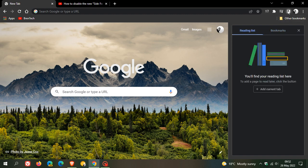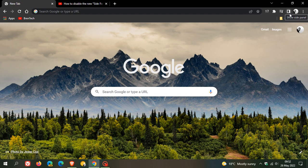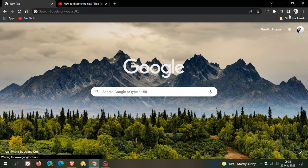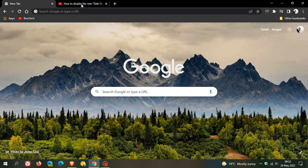When Google introduced this new side panel, there were a lot of comments and feedback, even on this channel, with some users considering this to be bloatware and clutter. That's understandable. I then posted a video after the feature rolled out titled 'How to Disable the New Side Panel in Google Chrome.'